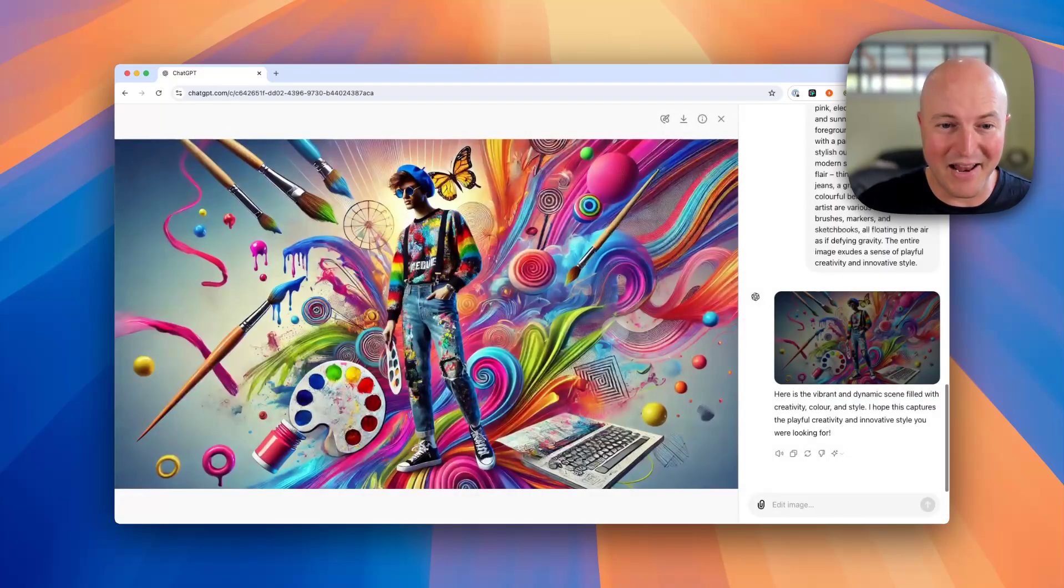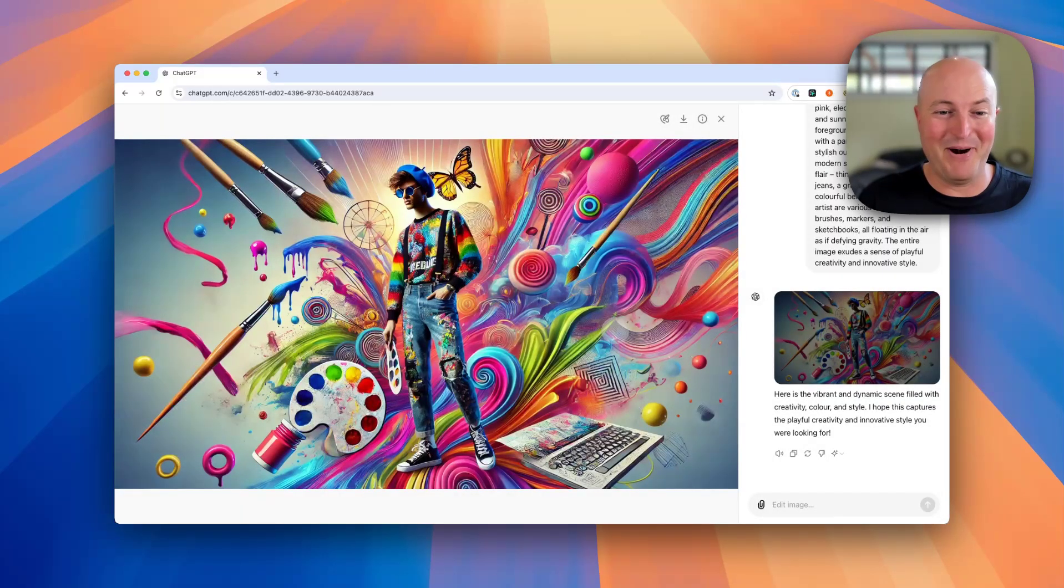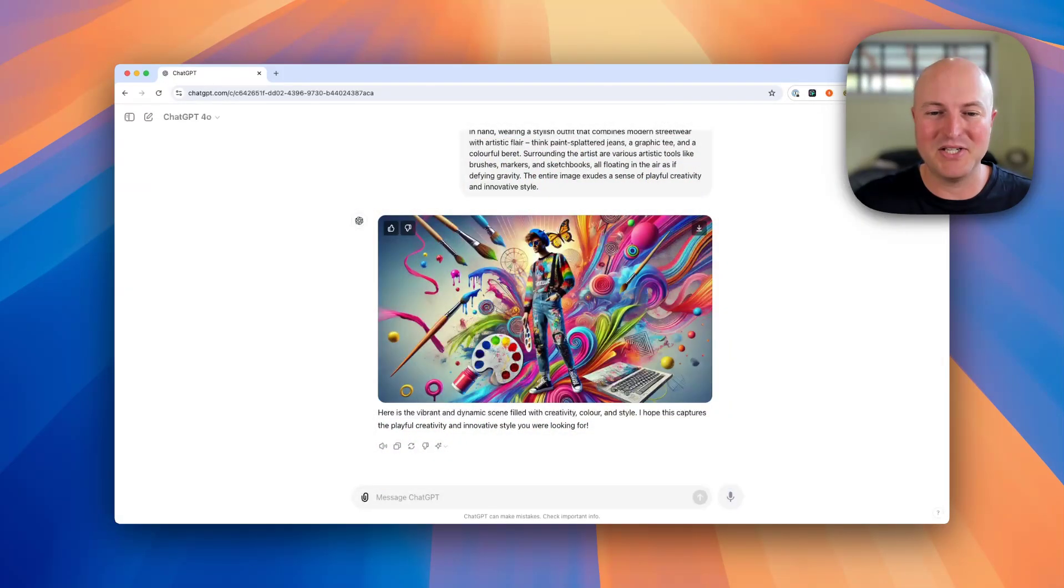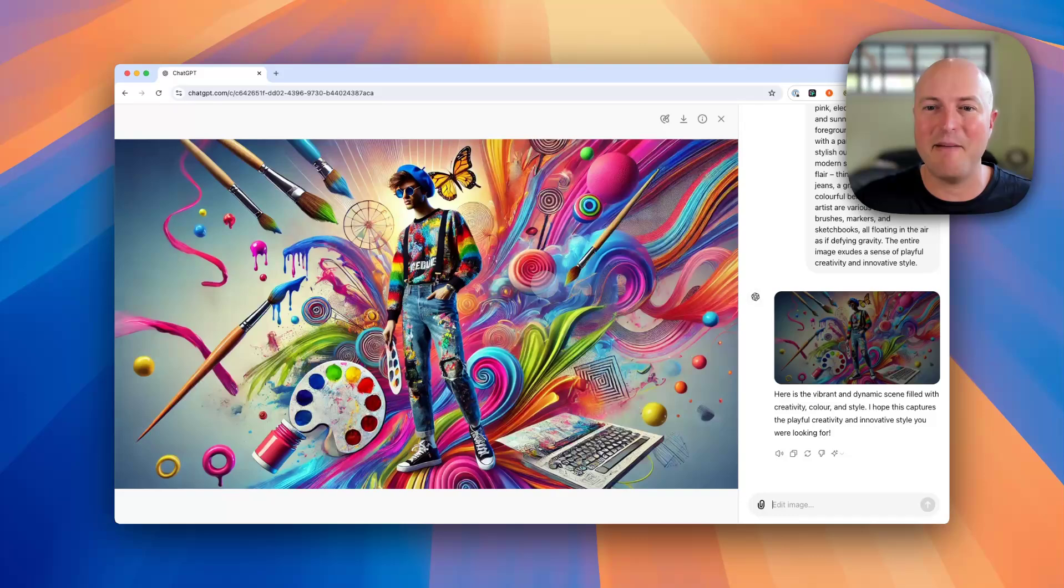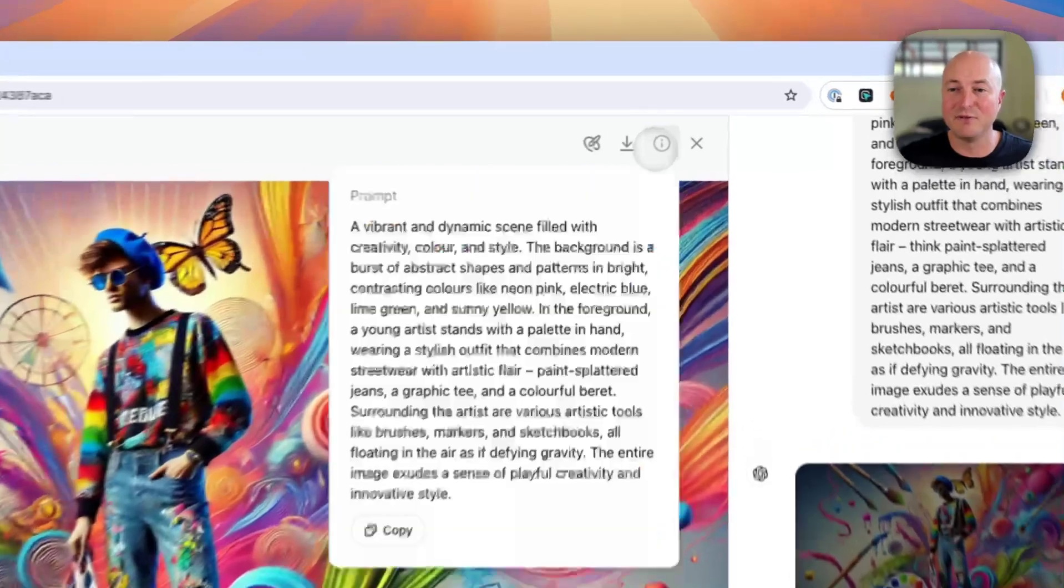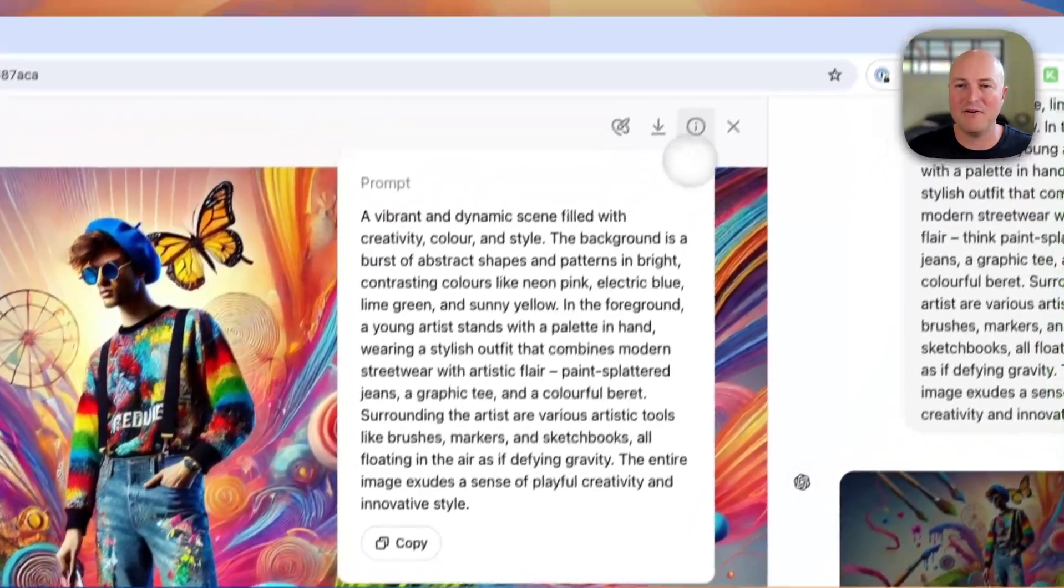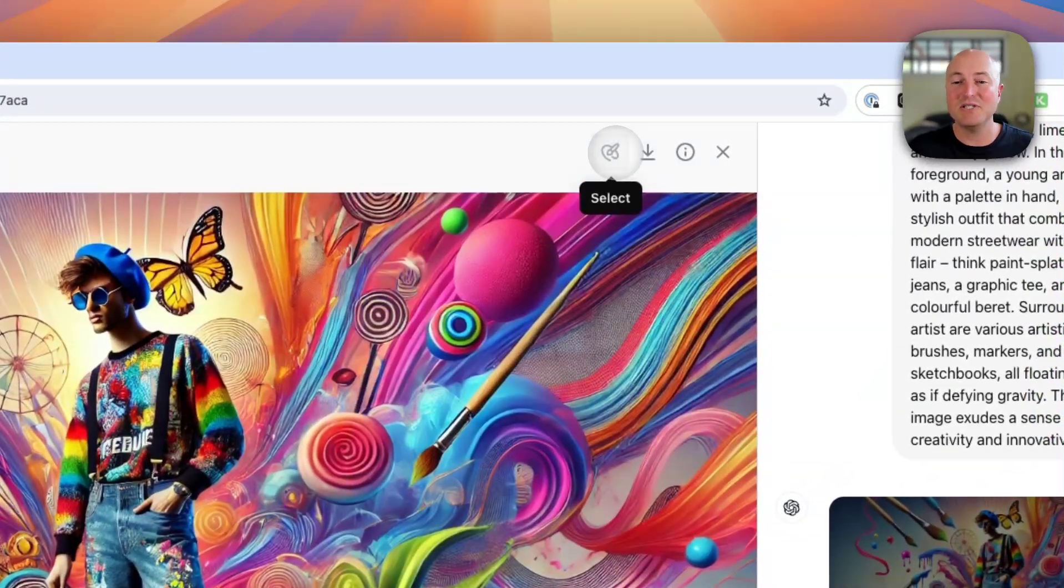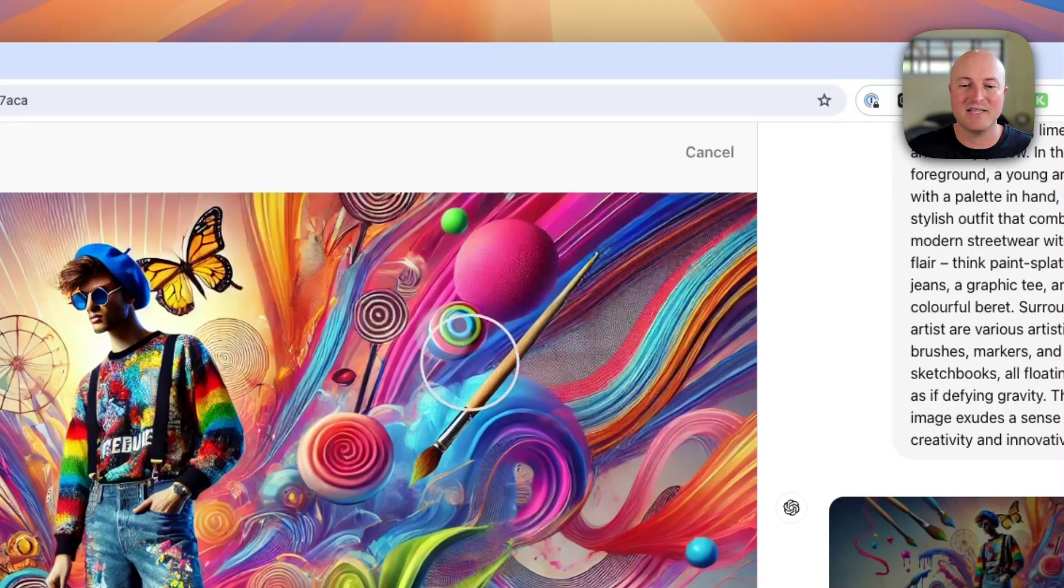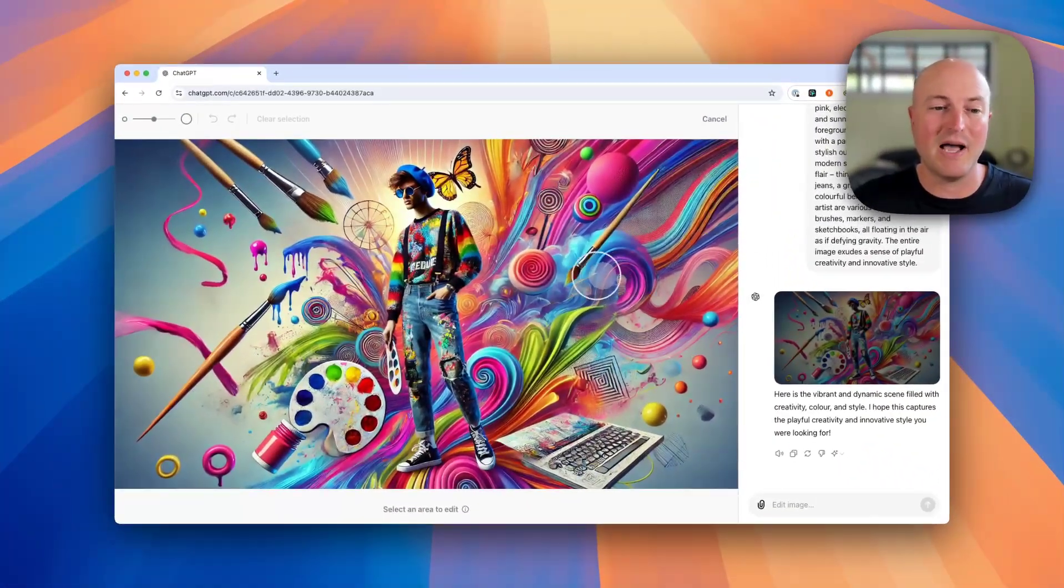Once you click on this image, it brings up a range of tools. You can download it to your computer, you can see the full system prompt that it used if you'd like to copy and reuse that again, and there's also this little pen tool where you can actually select components of this image that you would like edited.